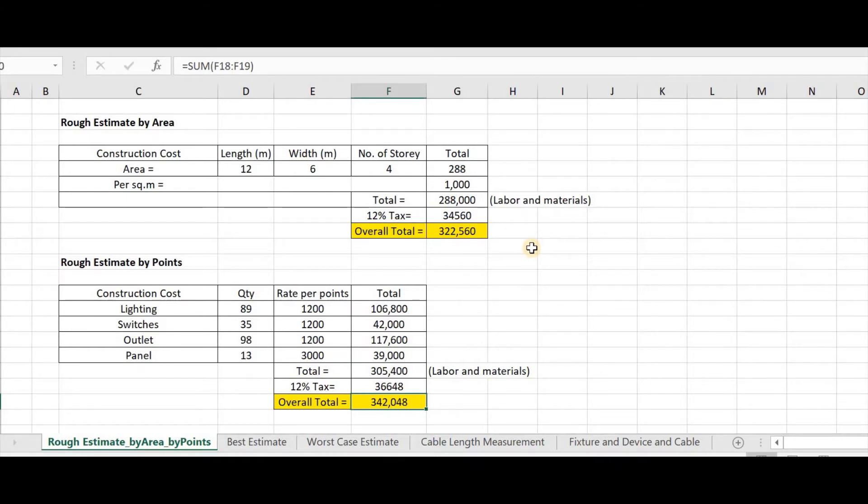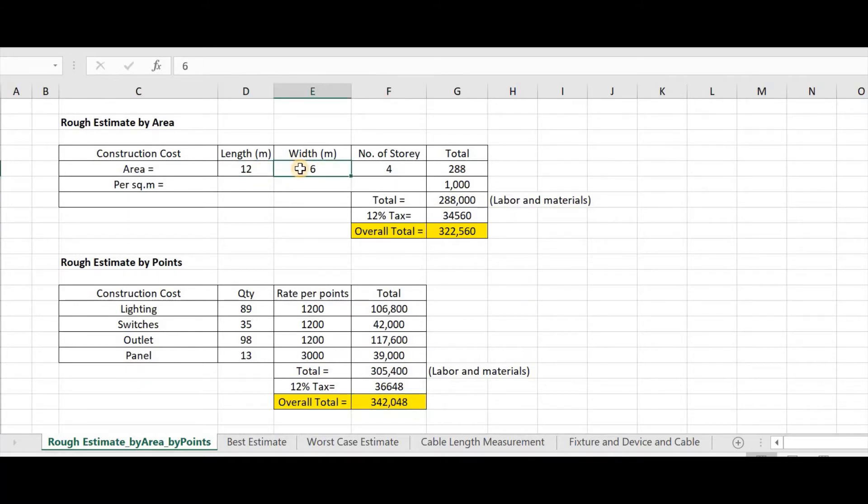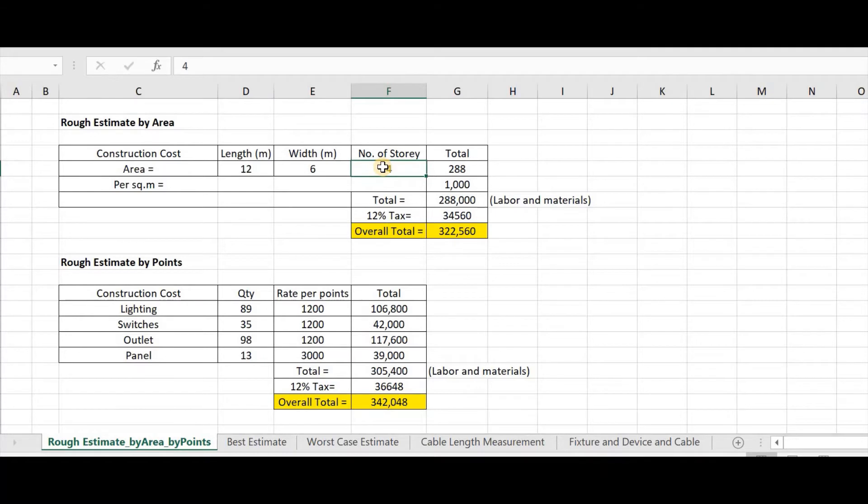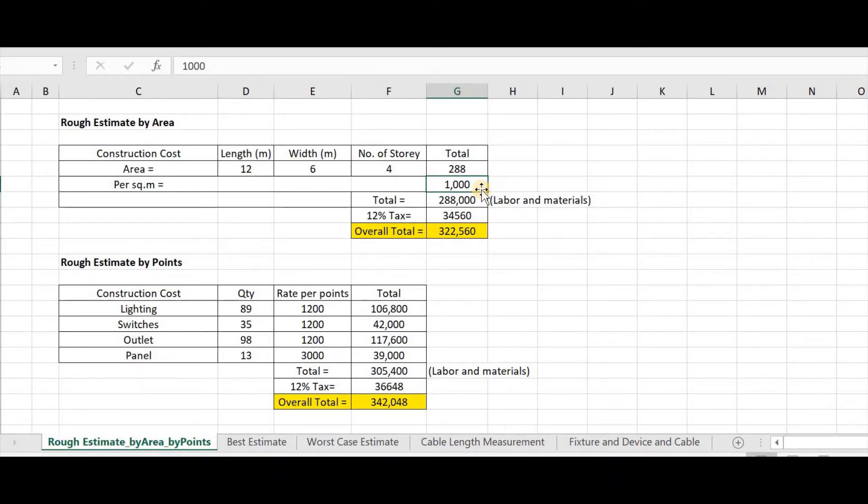In a rough estimate by area, we need to know what is the area for the ground floor, the second, third and the roof deck. I will show you my template. We need the length with a number of storey. In this example, we have 12 meters length, 6 meters width and 4 storey. Then multiply that. For electrical per area, we have 1,000 pesos to be used for residential or commercial establishment. If you think 1,000 pesos is not enough, then you can change it to 1,500 pesos.